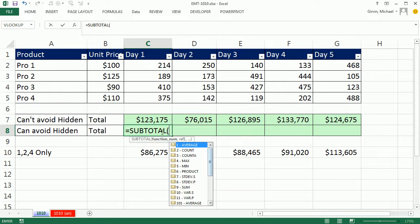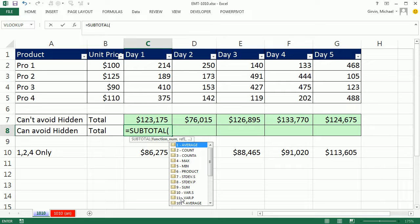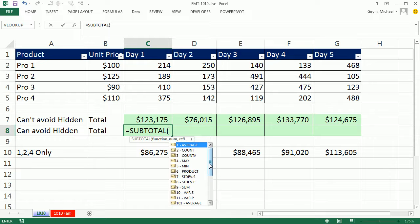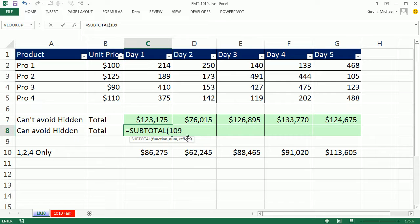The Subtotal function will not deal with hidden columns. There's 11 functions, 1 to 11. 1 to 11 will not avoid manually hidden rows. So right now, if I used 9 for sum, and they came up here and right-click manually hid it, it would not ignore it. So I'm going to use the 100s. These can deal with filters or manually hidden rows. So I'm going to use 109.